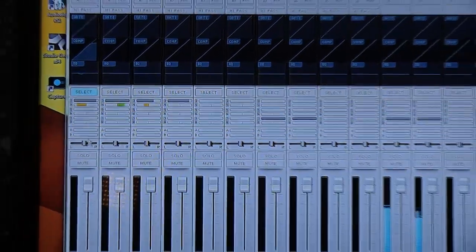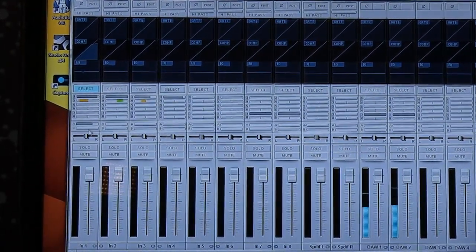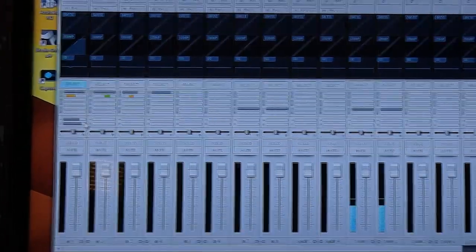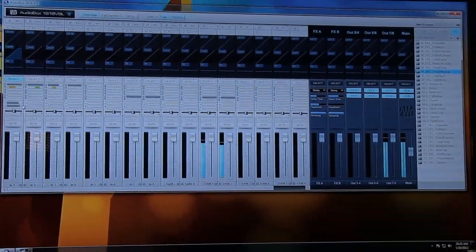Your FX routing happens here. And again, it's as easy as routing in your FX bus A and B.